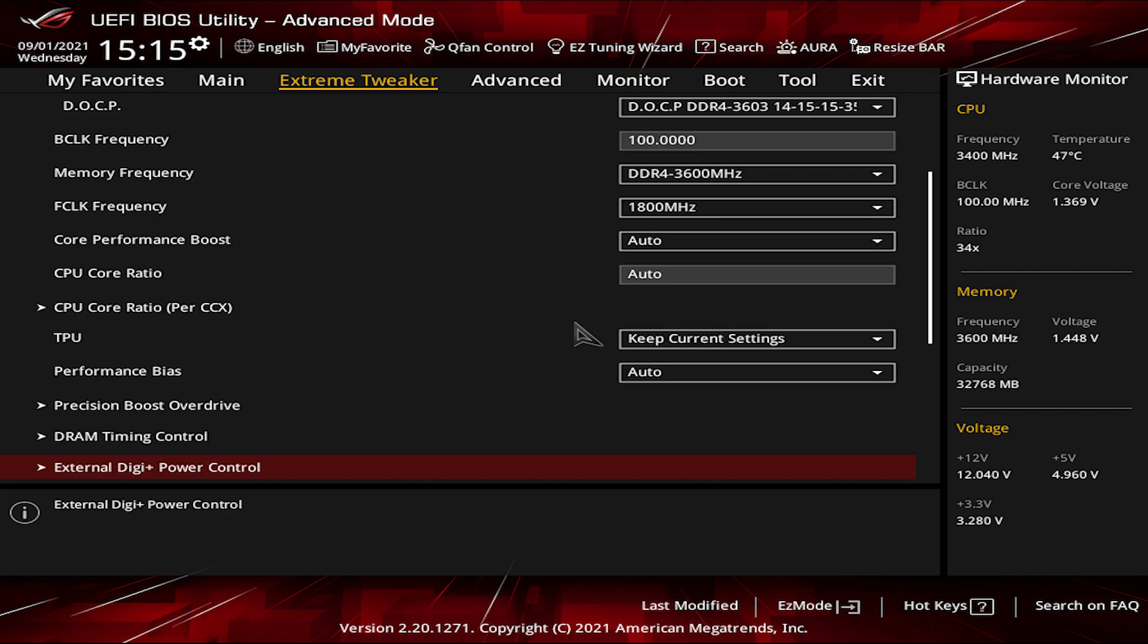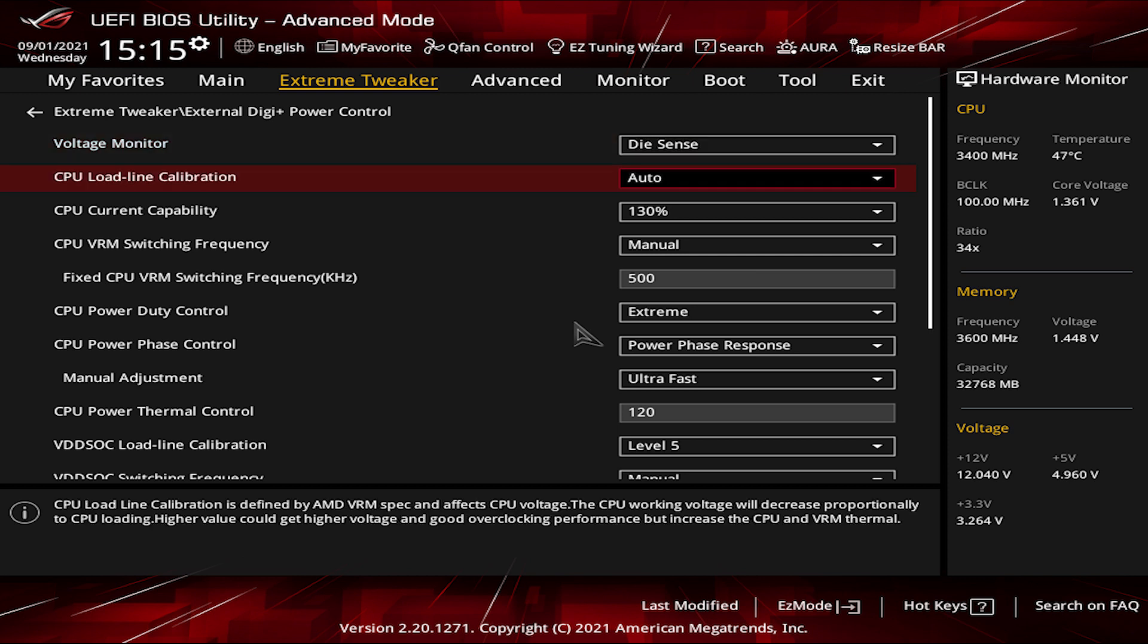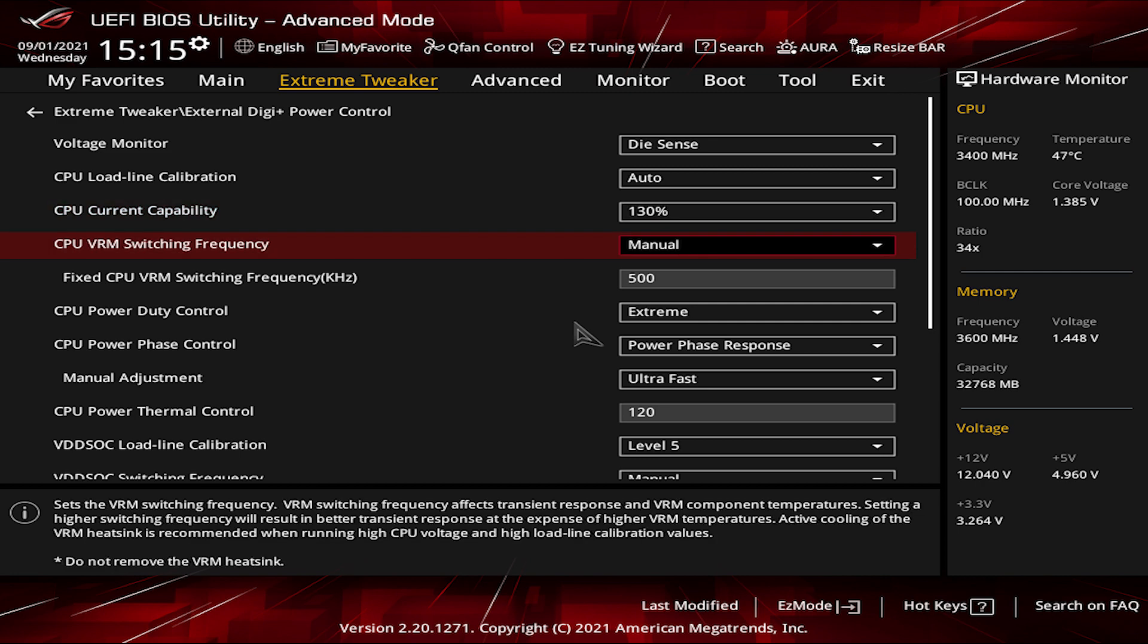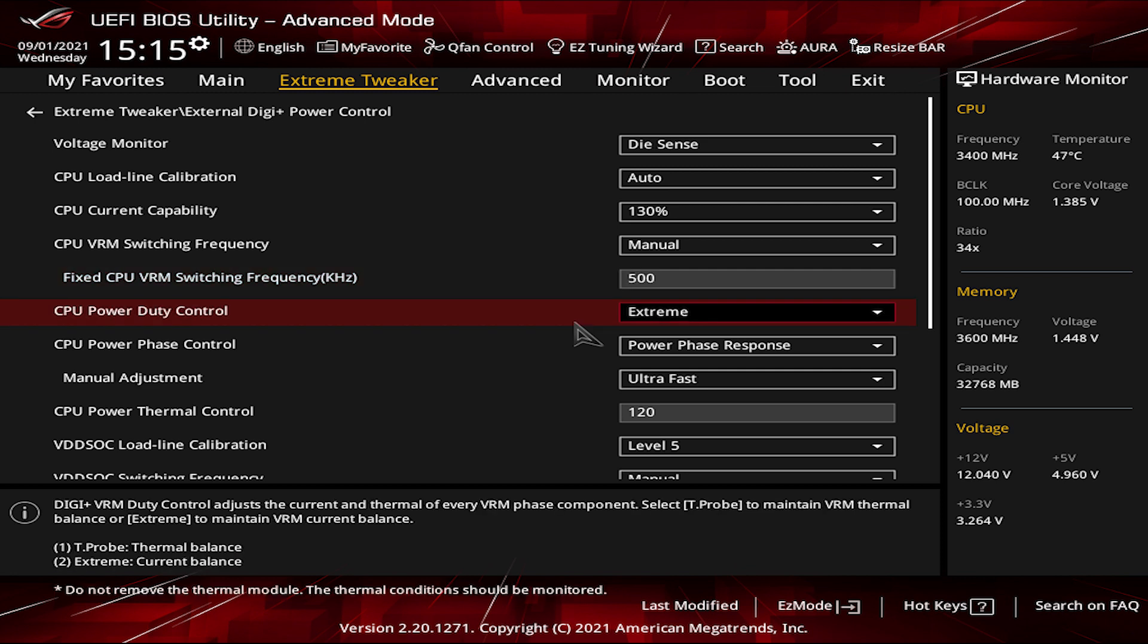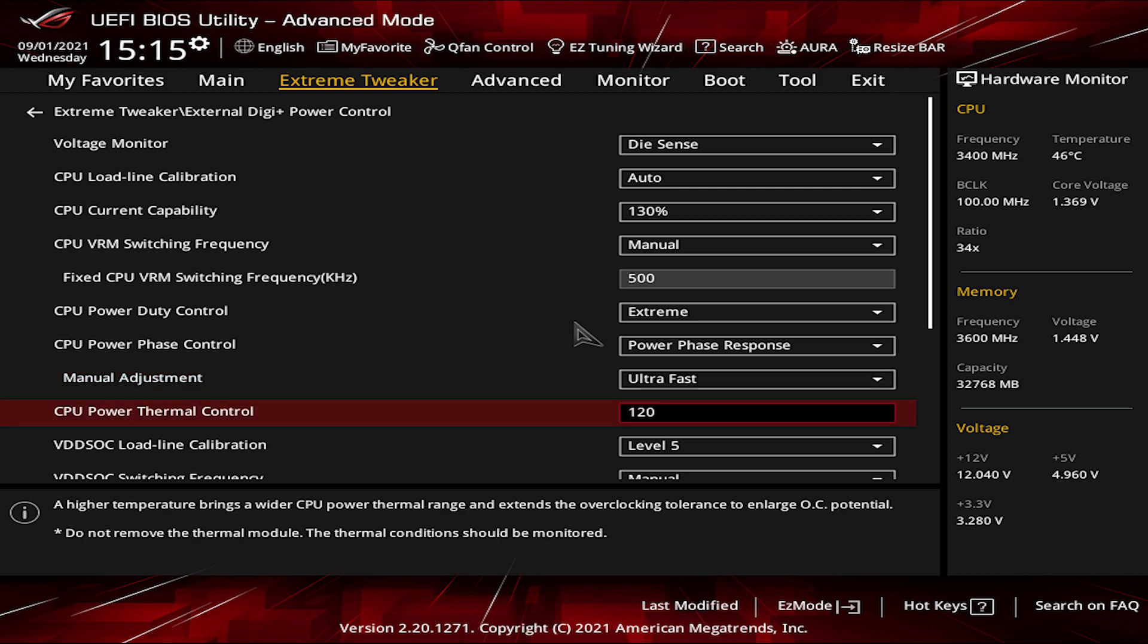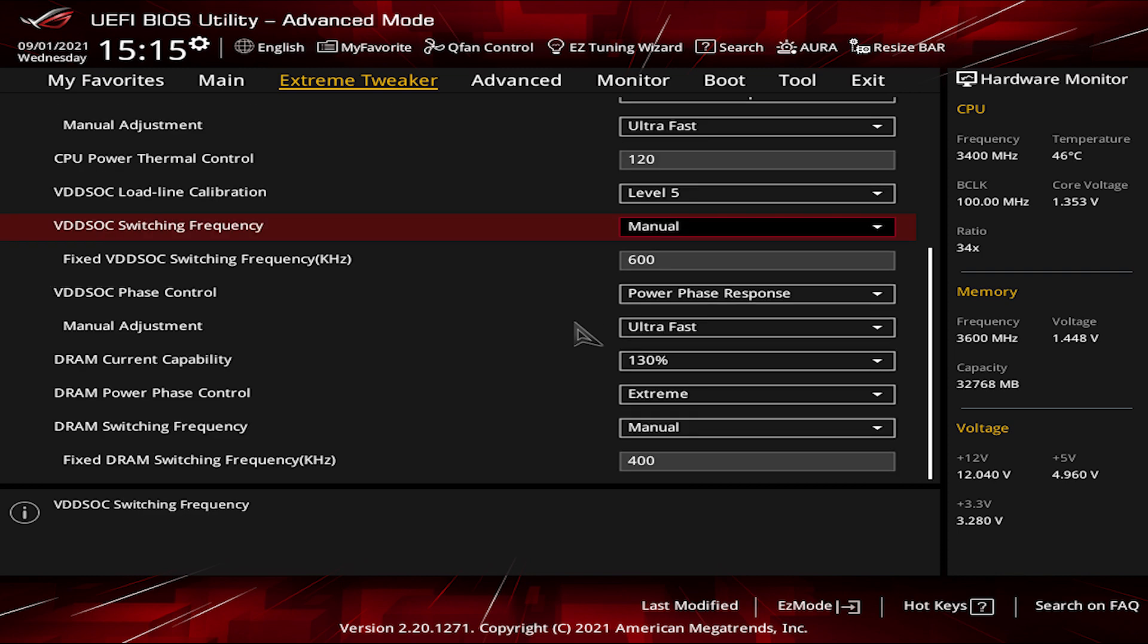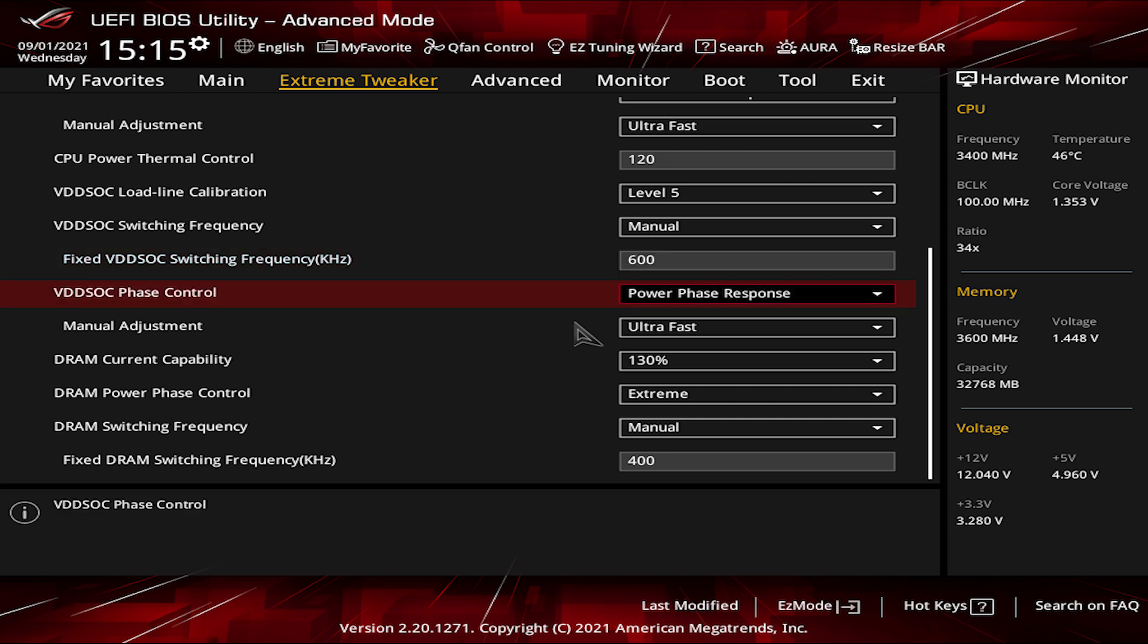Go to Precision Boost Overdrive and disable the PBO FMAX Enhancer. Exit that menu and go to External Digi Plus Power Control and apply the following settings: Voltage Monitor DiSense CPU, Load Line Calibration Auto, CPU Current Capability 130, CPU VRM Switching Frequency Manual Fixed 500, CPU Power Duty Control Extreme, CPU Power Phase Control Power Phase Response Manual Adjustment Ultra Fast, CPU Power Thermal Control 120, VDD SoC Load Line Calibration Level 5, VDD SoC Switching Frequency Manual Fixed 600, VDD SoC Power Phase Response.